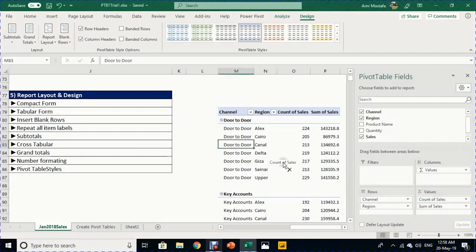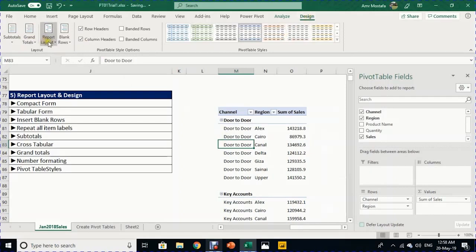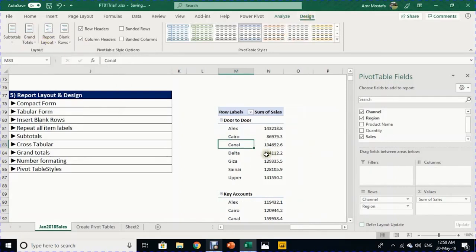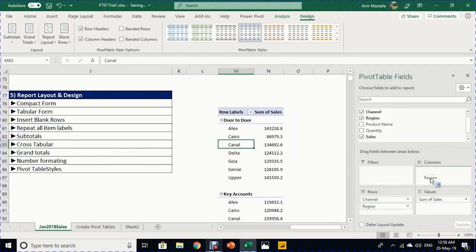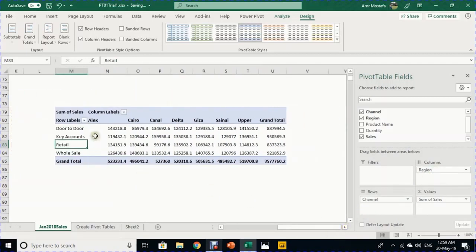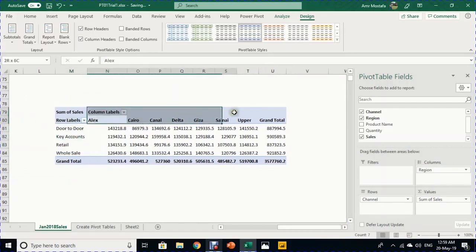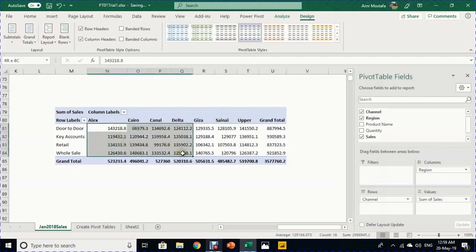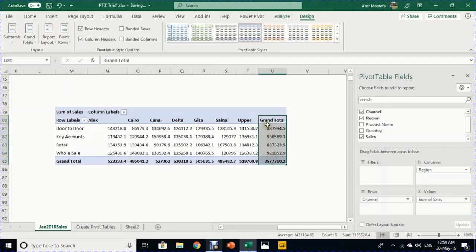Removing Count of Sales and returning to Compact Form, let's look at the cross-tabular form. Drag Region from Rows and drop it into Columns. Now Channel appears in rows, Regions in columns, and values at the intersections with summation aggregation. Two grand totals are automatically added — one on the right and one at the bottom.